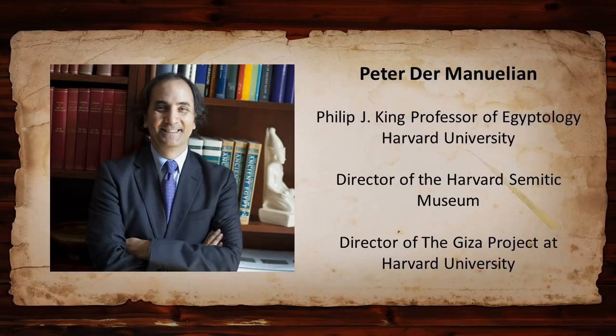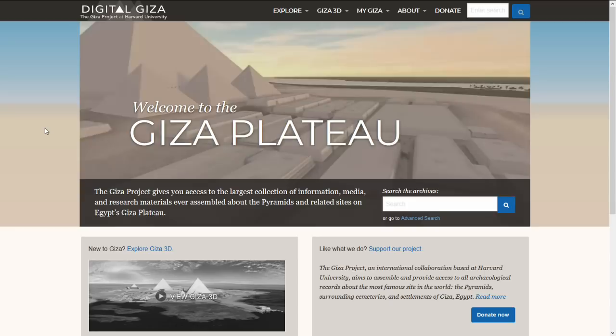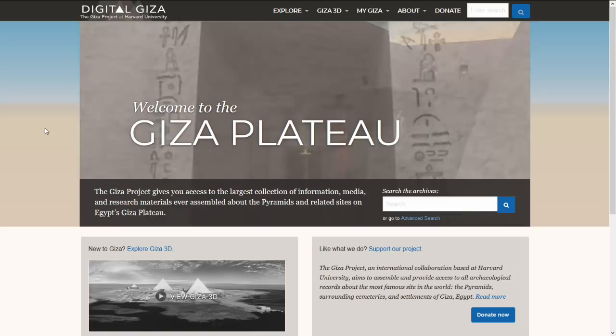He is also the director of the Giza Project at Harvard, a National Endowment for the Humanities-funded project that builds 3D virtual reconstructions of the Giza pyramids and the surrounding cemeteries. Peter, welcome to the show. Thanks very much. Pleasure to be with you.